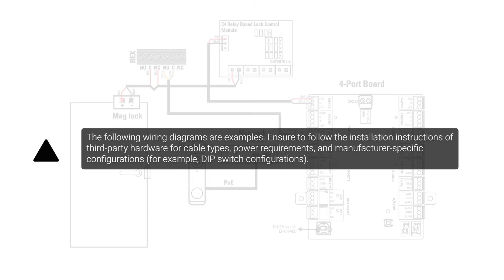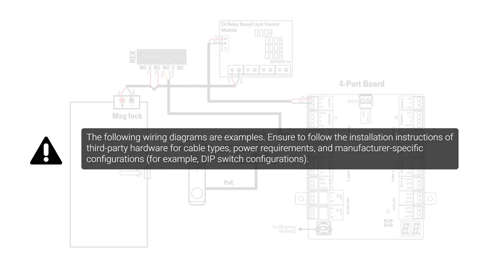The following wiring diagrams are examples. Ensure to follow the installation instructions of third-party hardware for cable types, power requirements, and manufacturer-specific configurations.